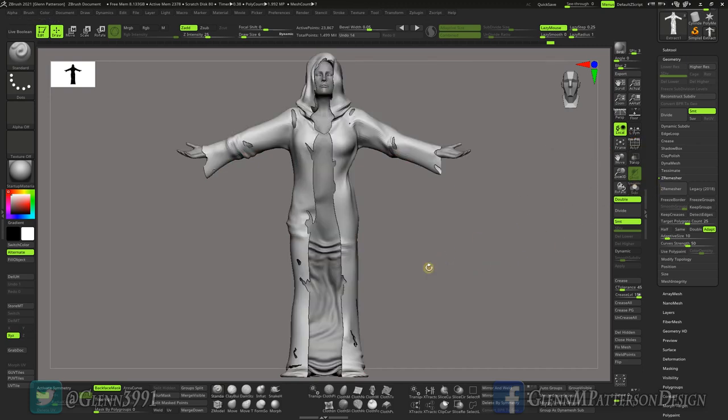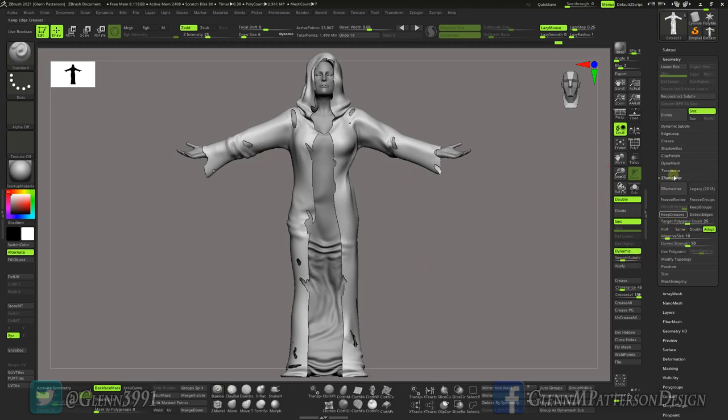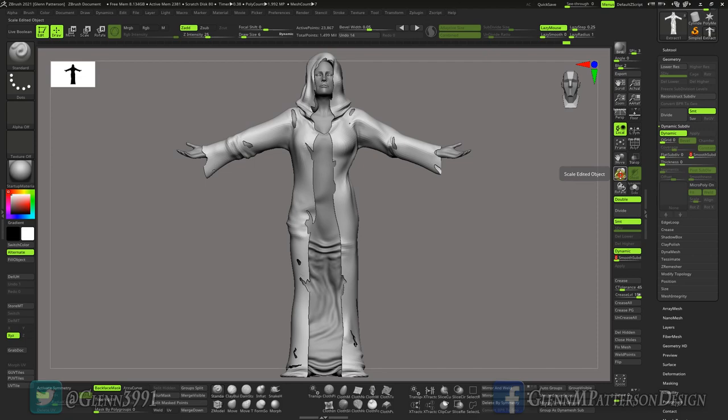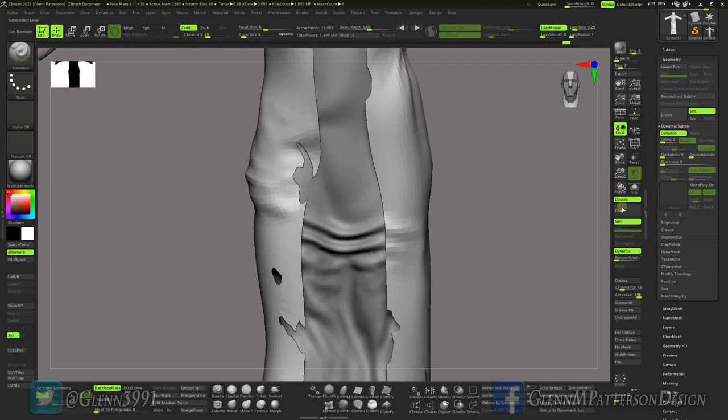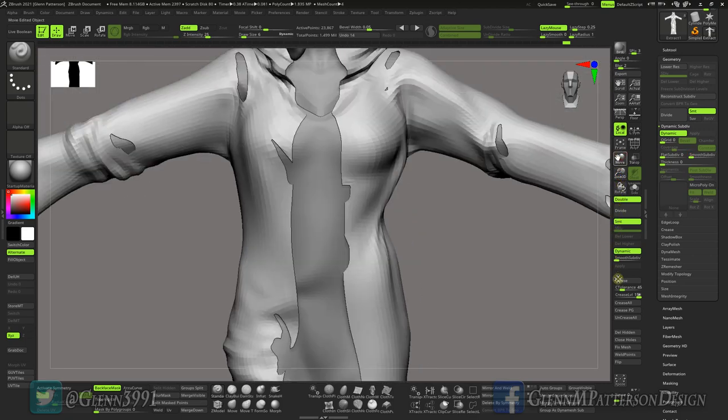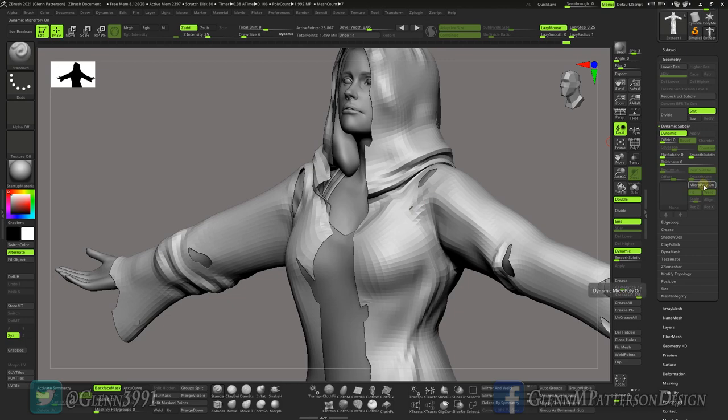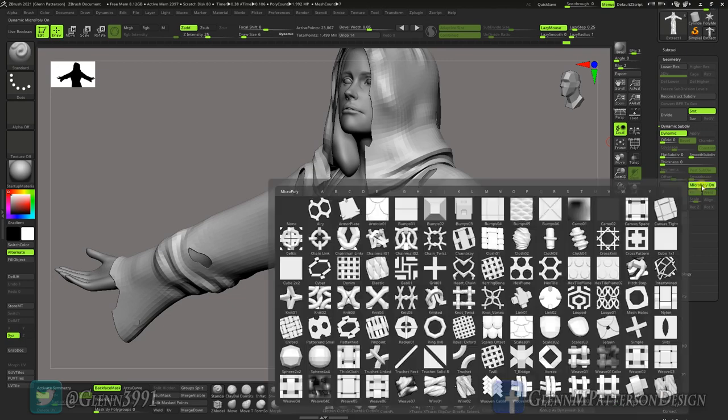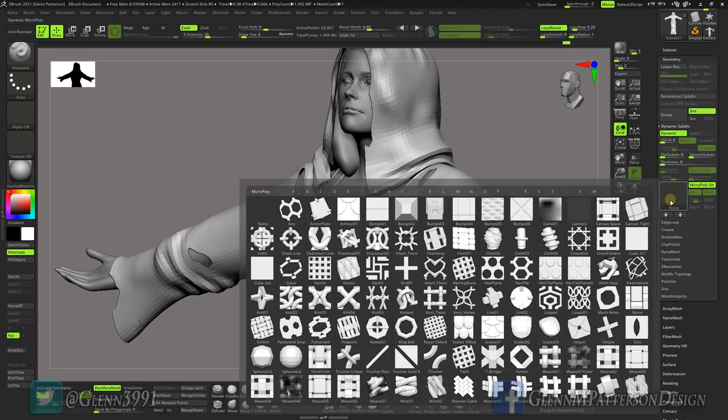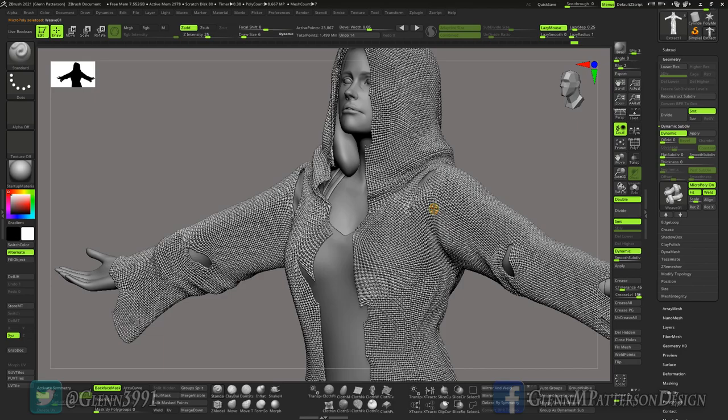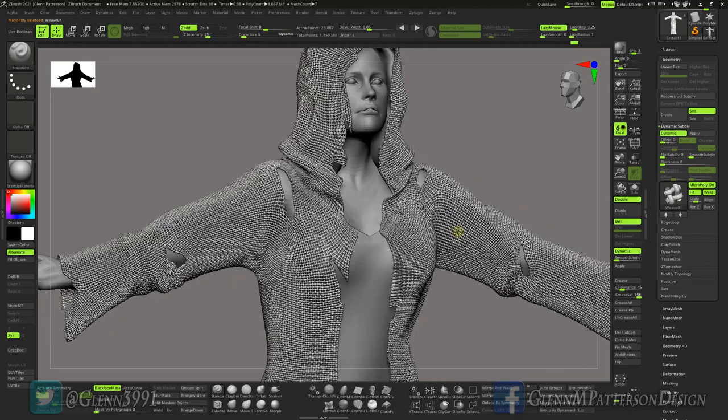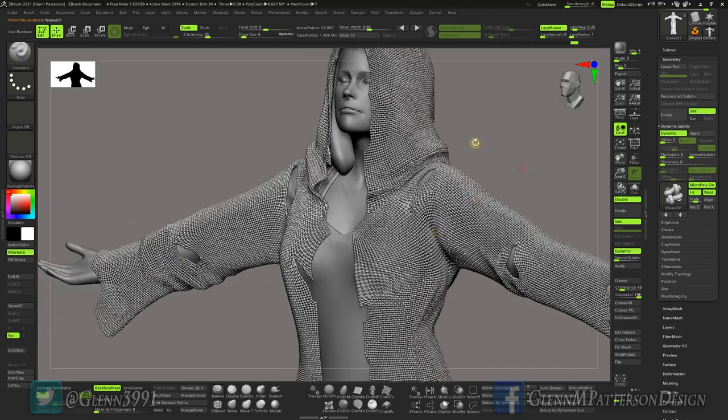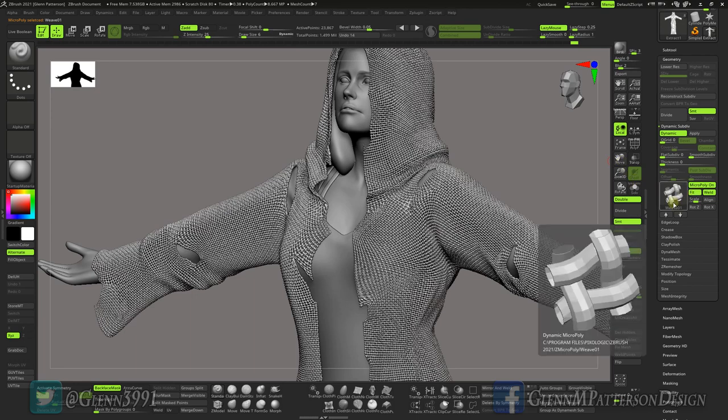Now let's start adding all the little features to it. Turn on your Dynamic there. Go under Dynamic Subdivision. We're going to turn down smooth, we don't want smooth going on here. I'm going to zoom in a little bit so you can see what's going on. We're going to turn on MicroPoly, which is the new feature here. Select it, go down to Weave One, and there we've got our basic stitching going on.